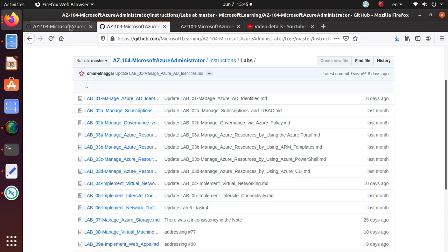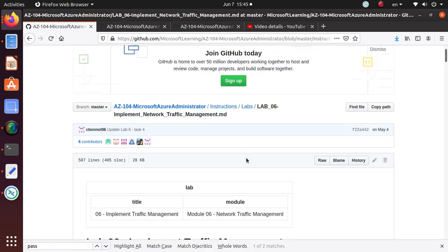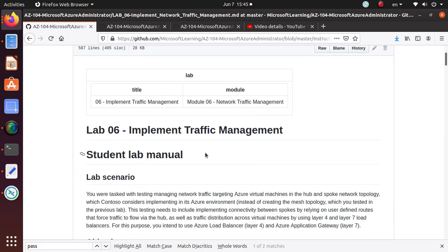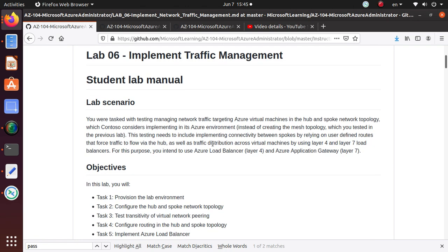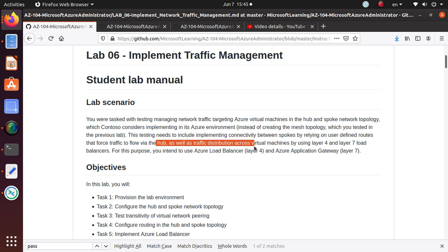Lab 6 is about implementing traffic management. For this one we're going to use Load Balancer, Azure Application Gateway, and implement a hub-and-spoke network topology.